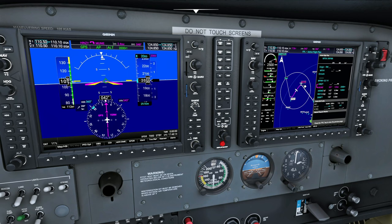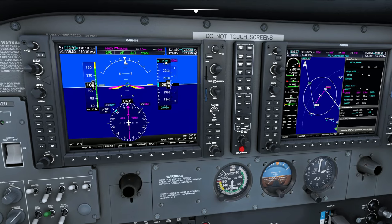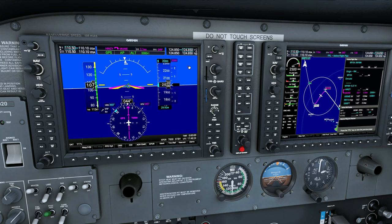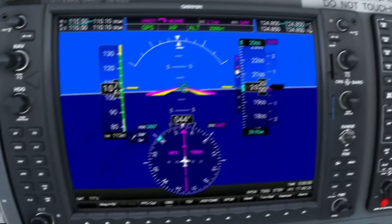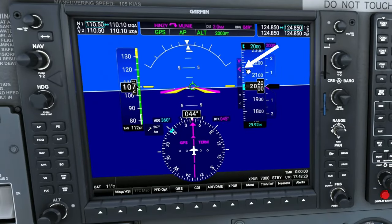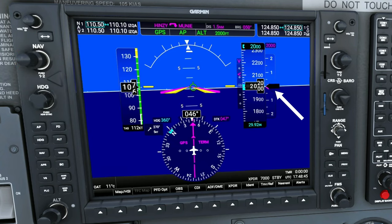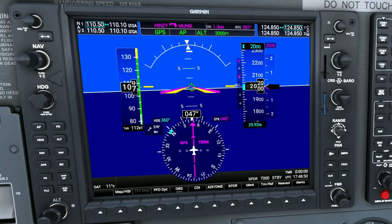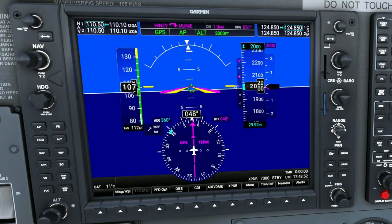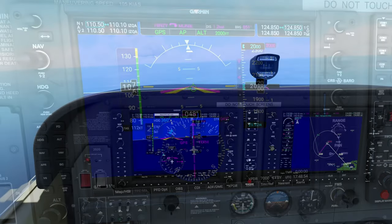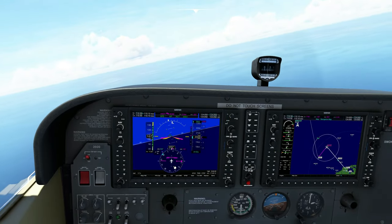It looks like we are just coming around to make our turn to line up on the approach. I've already got us down to 2000 feet, and you could always use that VNAV feature to get you down there if you are way above. Now you can see we have the glide slope that is now populated over here next to the altitude, and to the right of the altitude we also have the magenta arrow. That's going to tell us what rate of climb or descent we're going to need to input into the aircraft to maintain the altitude on the glide slope.